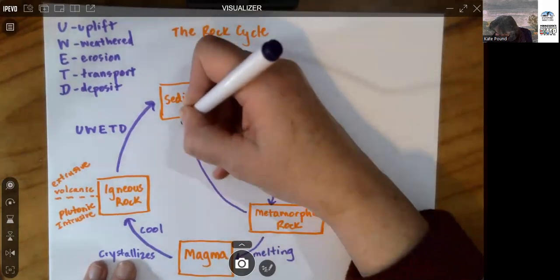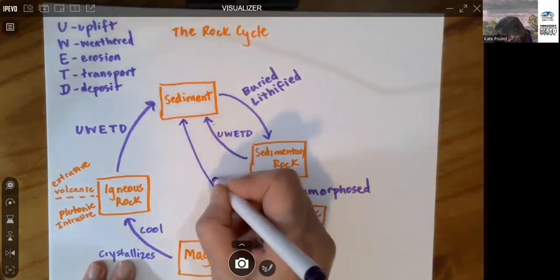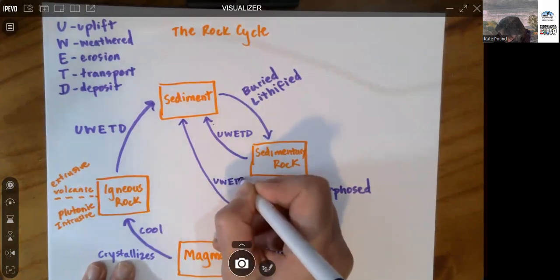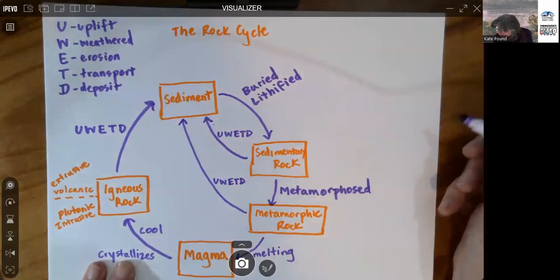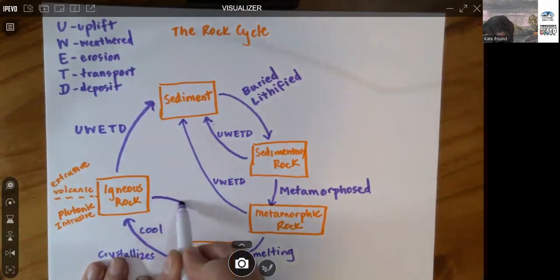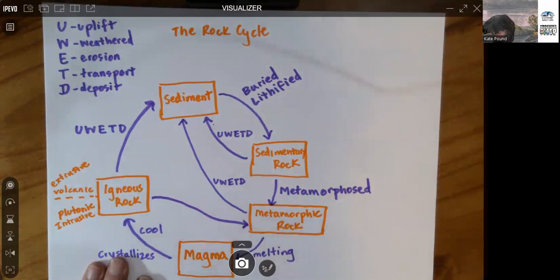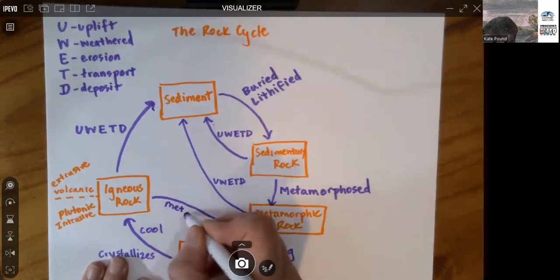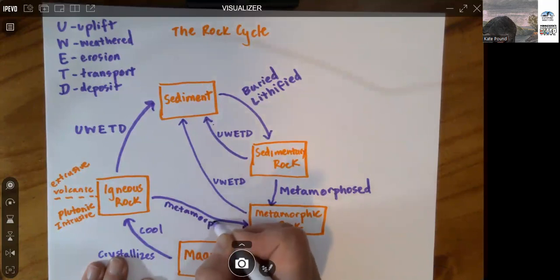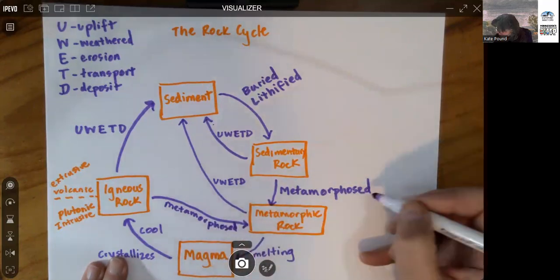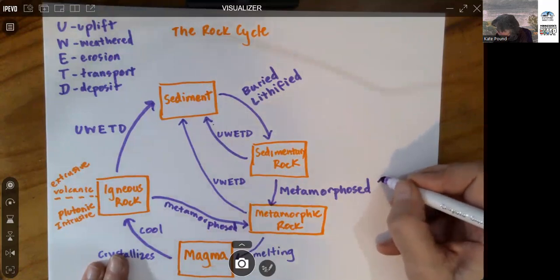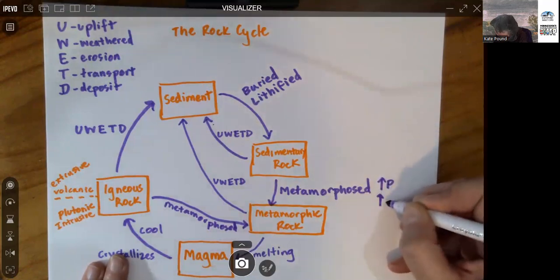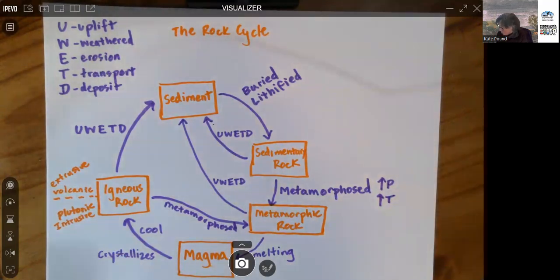You can have sedimentary rock that supplies material to sediment. U, W, E, T, and D. There are also igneous rocks that can get metamorphosed. And a reminder, metamorphosis involves an increase in pressure and an increase in temperature. So that's heating and squishing.